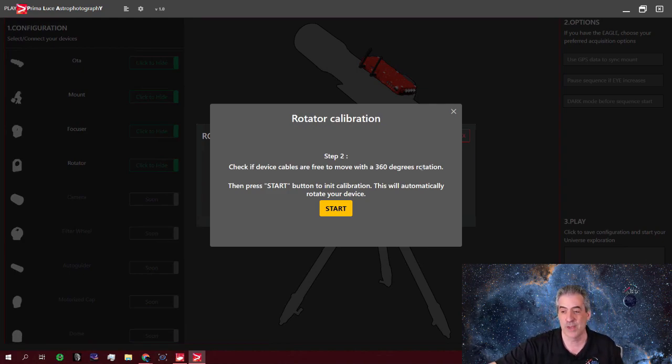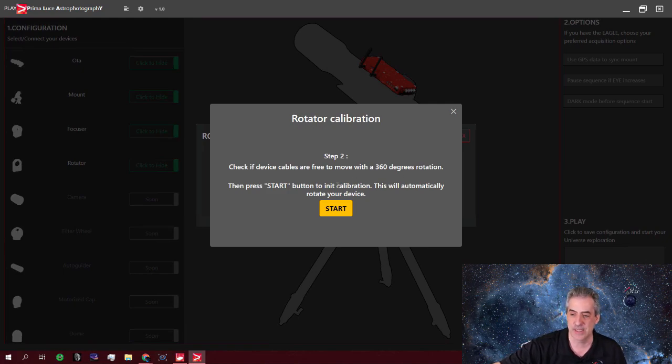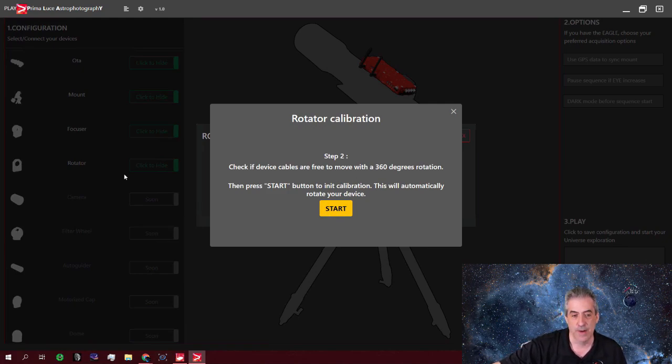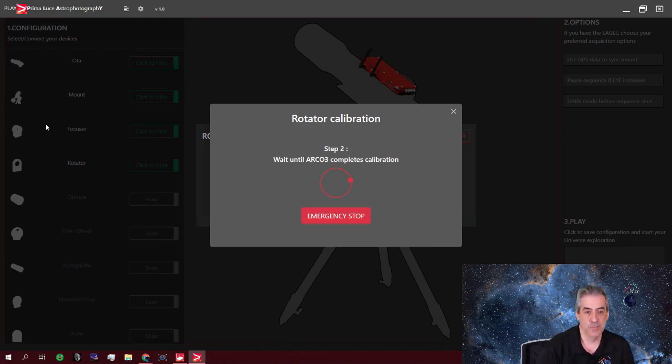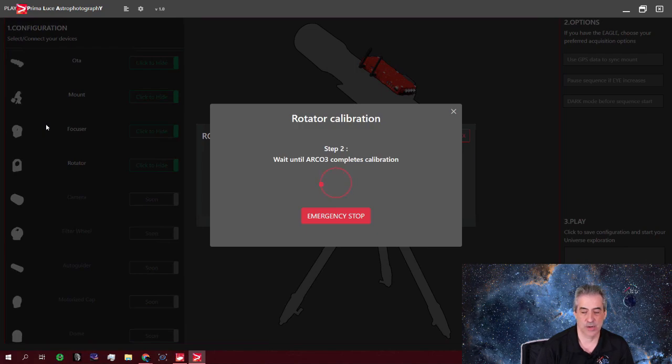It moves about 45 each way, maybe a little bit less. That's a guess. But once you hit the start button, you'll start to see the ARCO move back and forth and calibrate the ARCO.